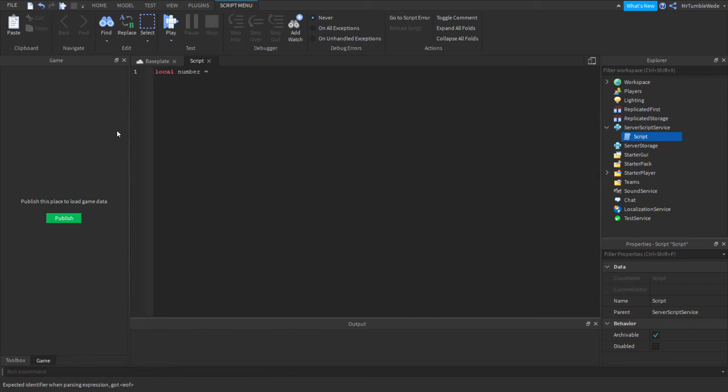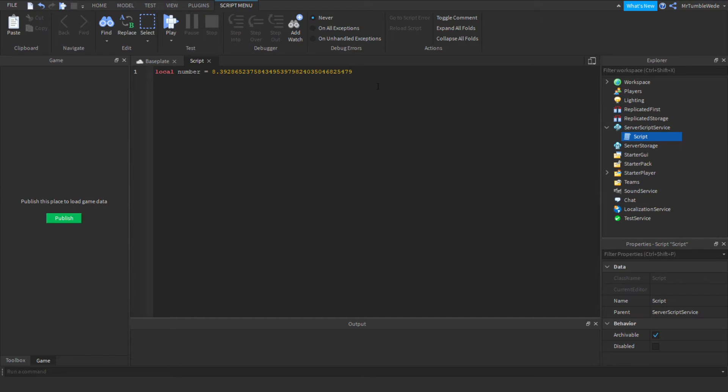Number equals maybe let's do eight dot and whatever this is. Say this happens and you do not want all these digits. So you can set up abbreviation, and here's the confusing part I'll be teaching you in a sec.